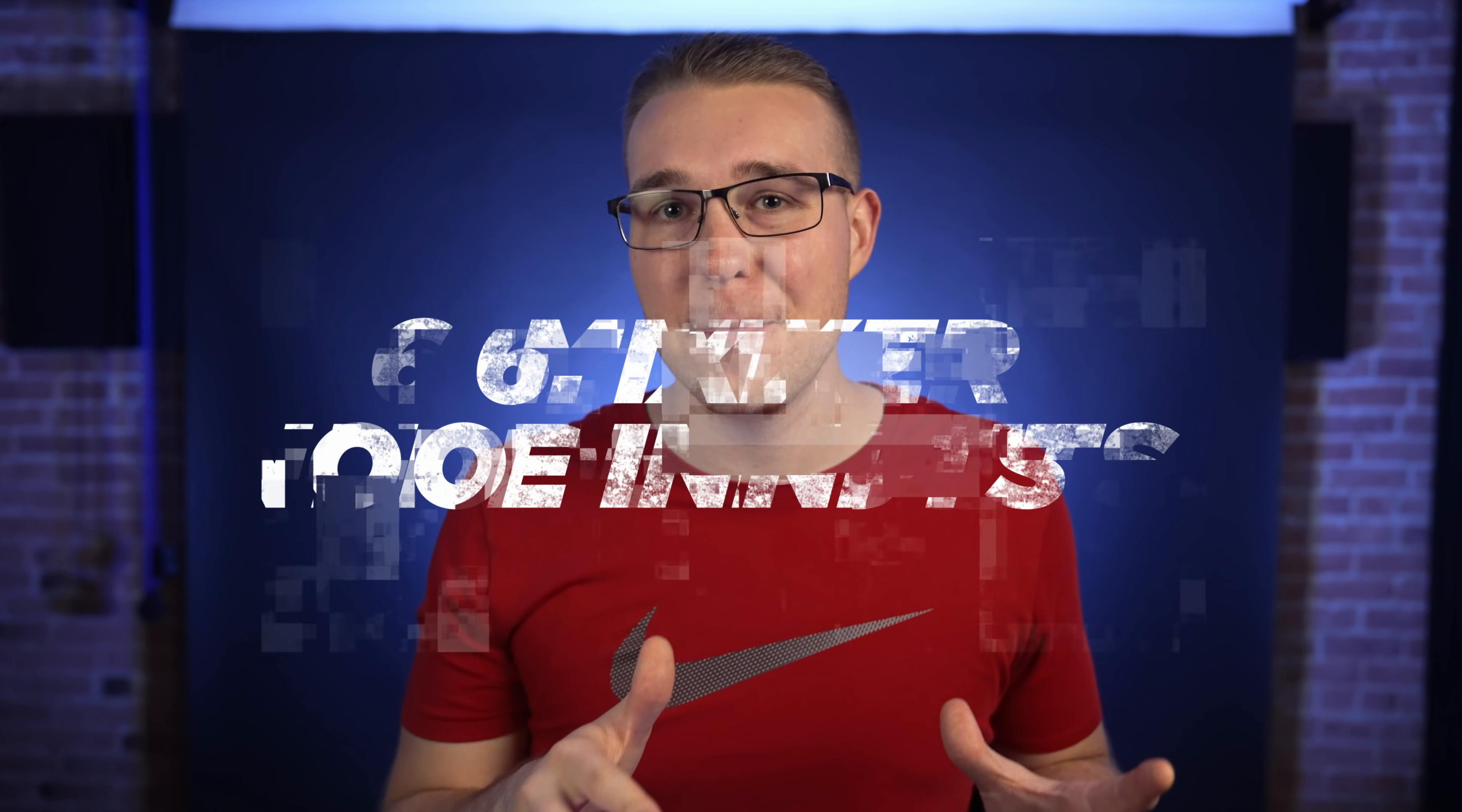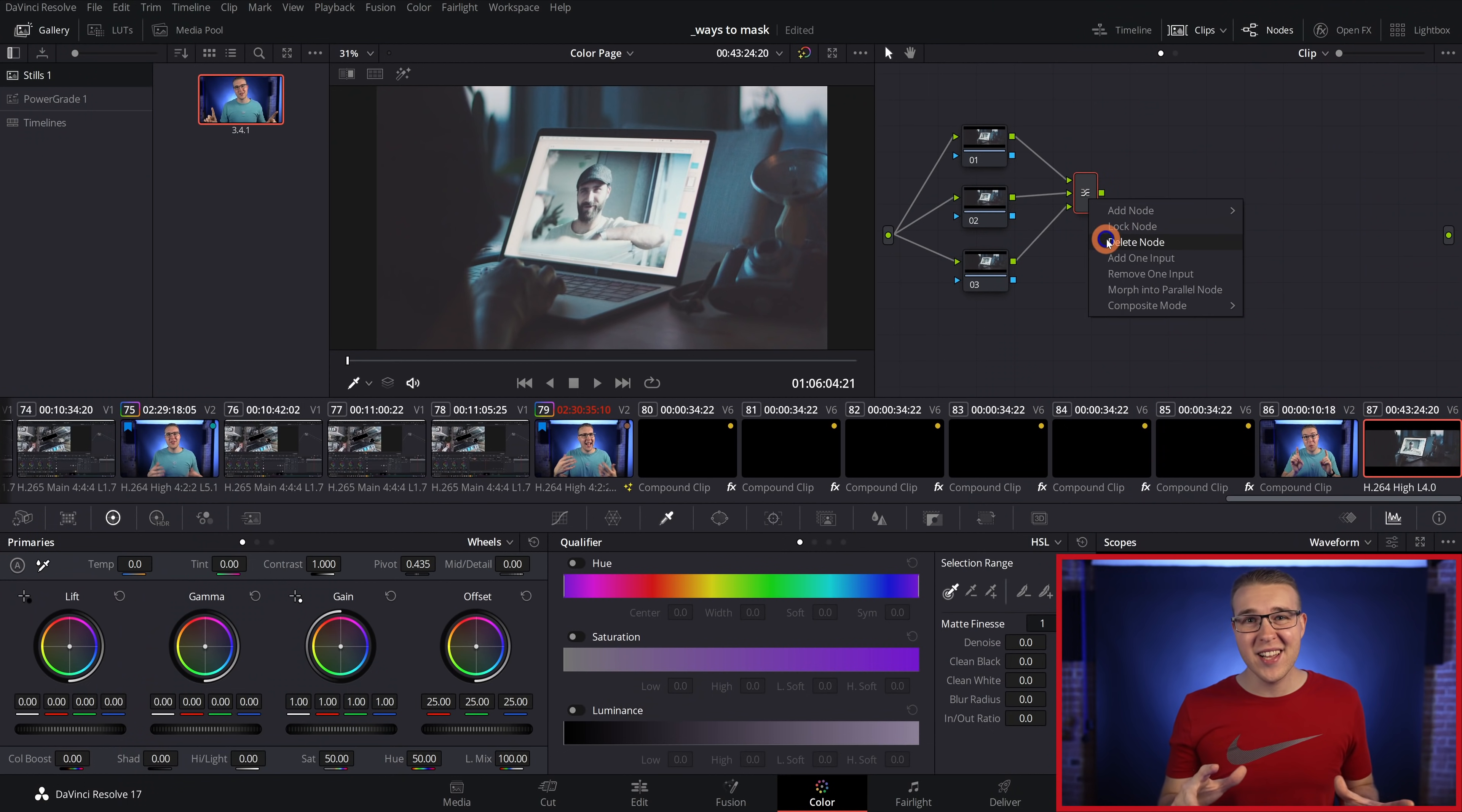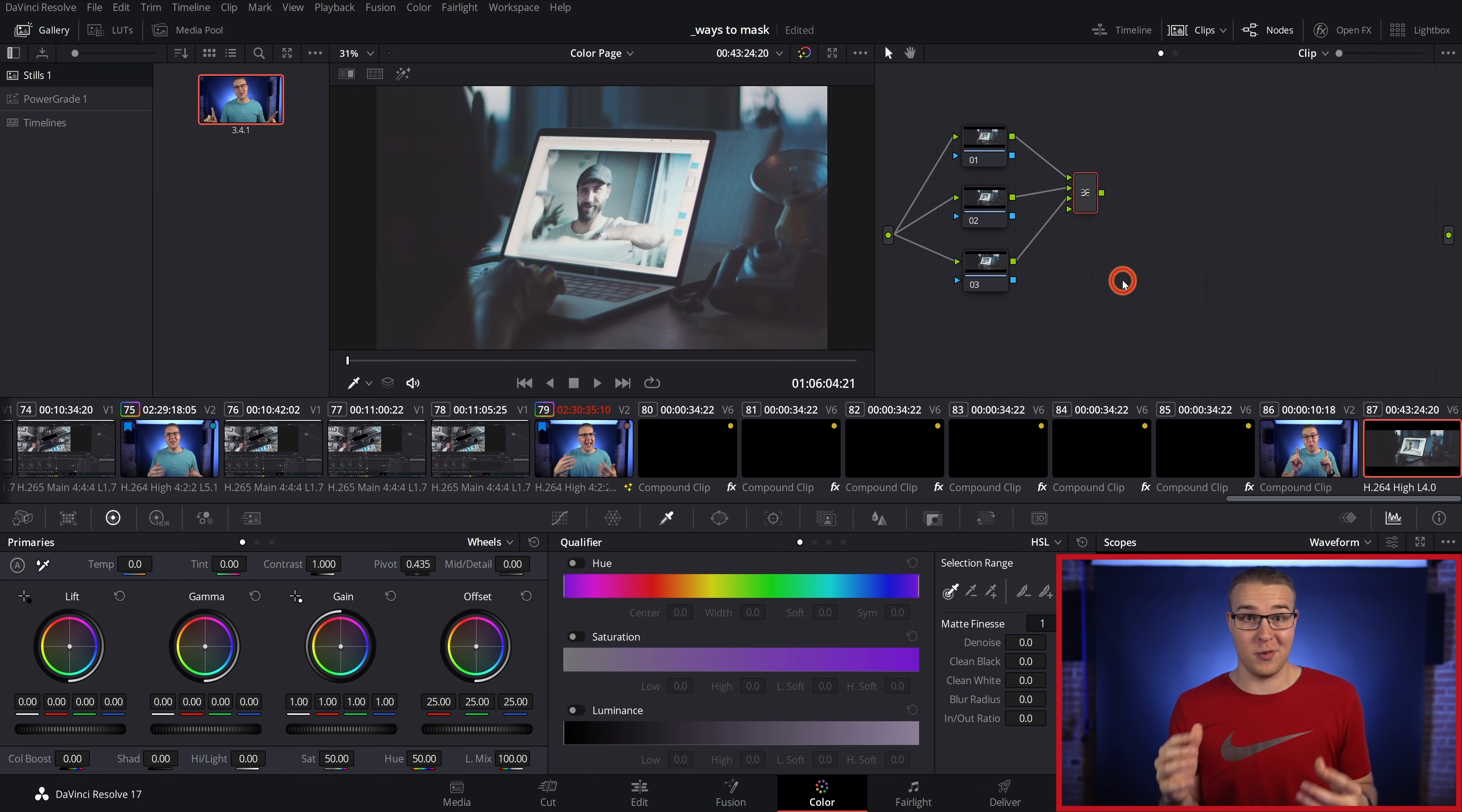If you're on the color page and you need to add more inputs to your mixer nodes, right click on them and select add one input as many times as your heart desires. You can also remove an input like this as well.